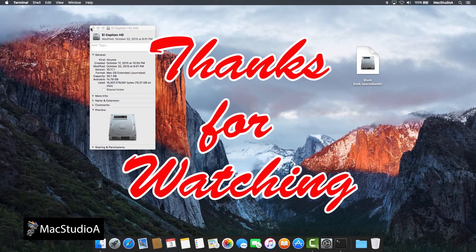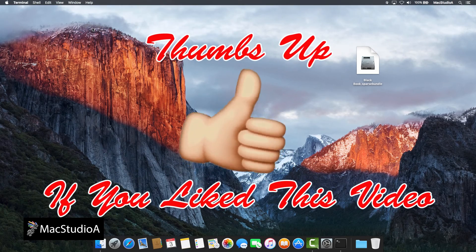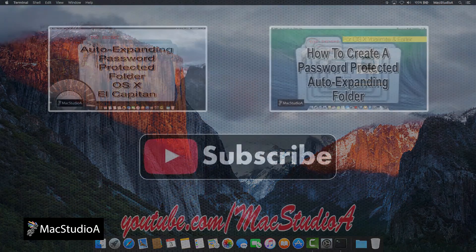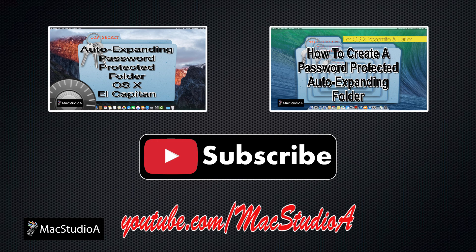Thanks for watching and thumbs up if you like this video. And please, don't forget to click that subscribe button to be notified of the next episode. Thanks and peace.